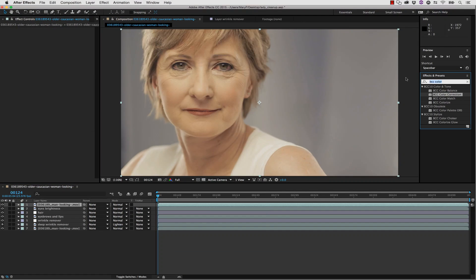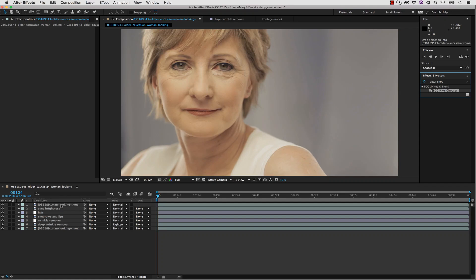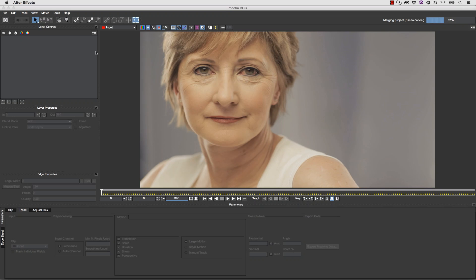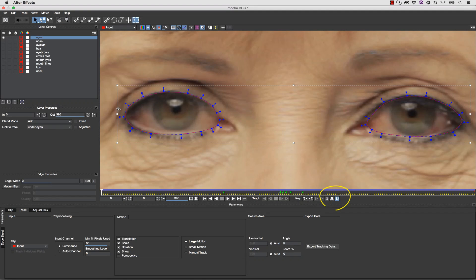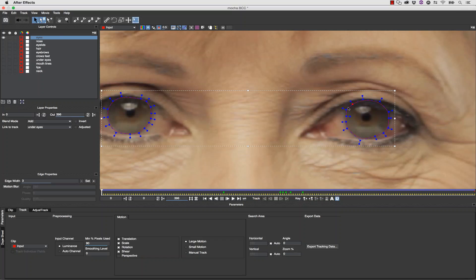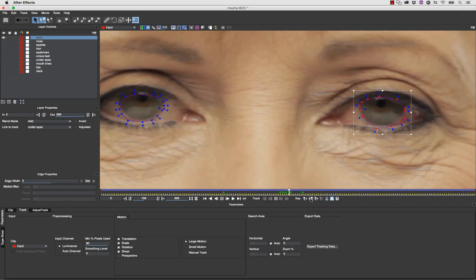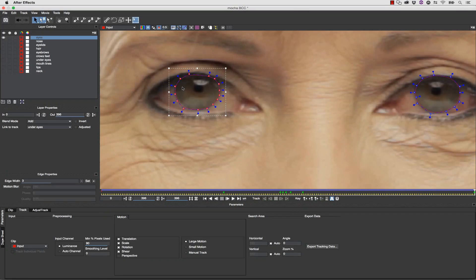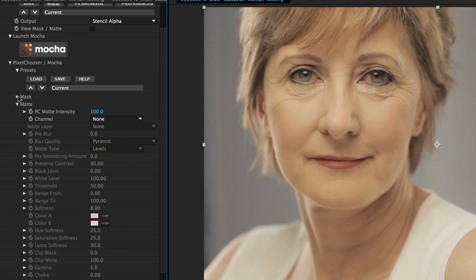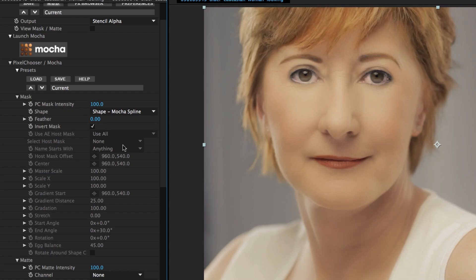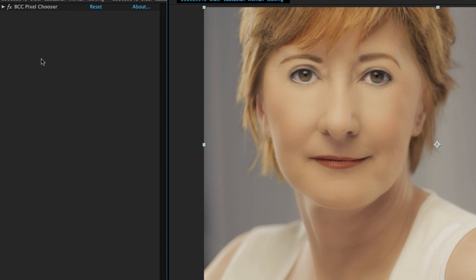Now we're going to duplicate the background layer again, move it to the top, and use the BCC Pixel Chooser right on top of it. We launch Mocha and merge our eye project back in. We use the same uber key technique to bring this right around her irises very quickly. Once done with that roto we save and close, go back to After Effects, change to stencil alpha, use a none channel, invert the mask, and add a little bit of feather — and now her irises are right back over her eye whites.